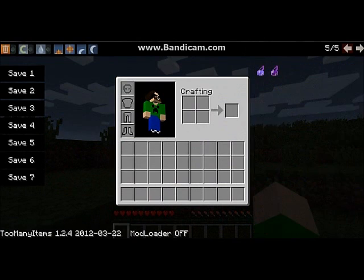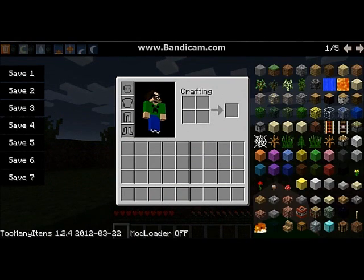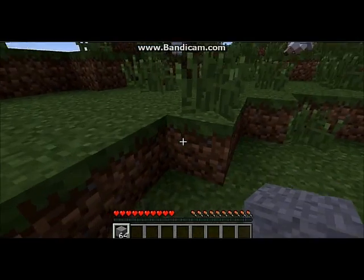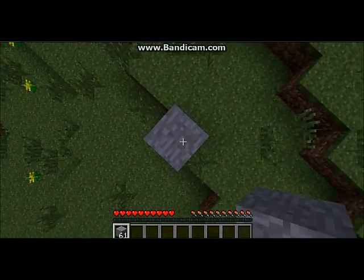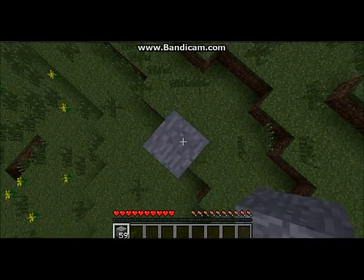Now you'll have access to any item in the game, and you can just build around and have fun.